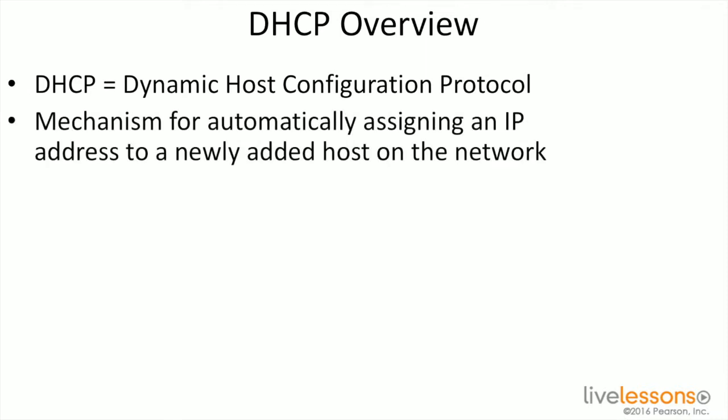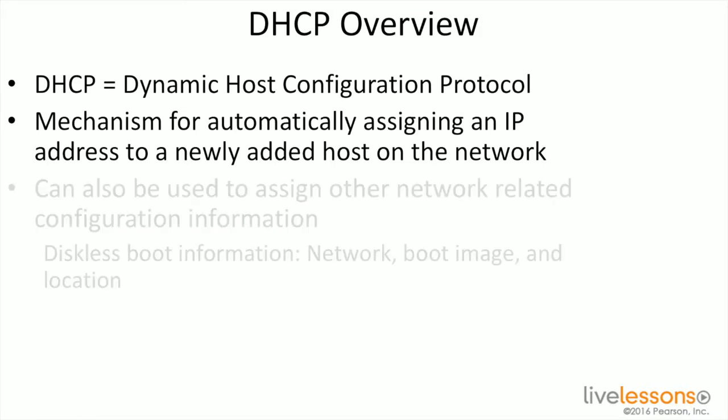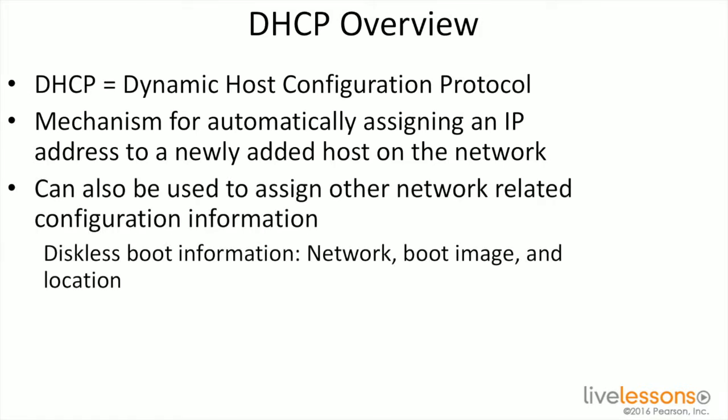It's a mechanism for automatically assigning an IP address to a newly added host on the network. It can also be used to assign other network related configuration information. So in the case of a diskless boot system, I can give it information about the network, the boot image, as well as the location of the device itself. This allows you to get much more information to those devices than just a name or an IP address.